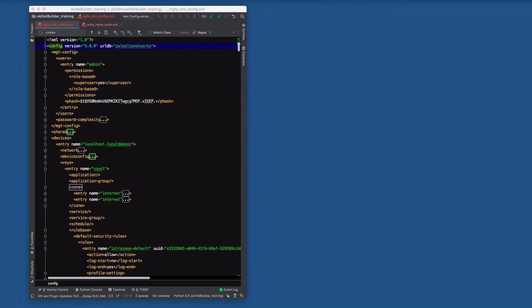JSON is definitely more human readable, but a lot of the state of the art and what we deal with today in terms of config and validation skillets do require XML. So we want to make sure the skillet builder community has a solid understanding of the lingo, the format, and the structure of the XML files.